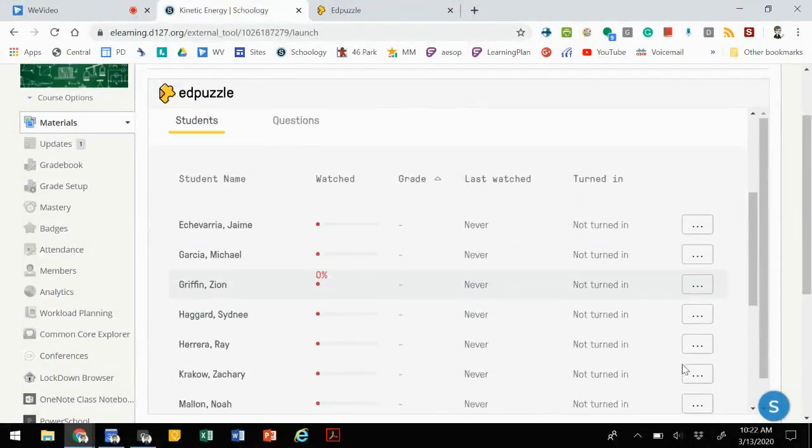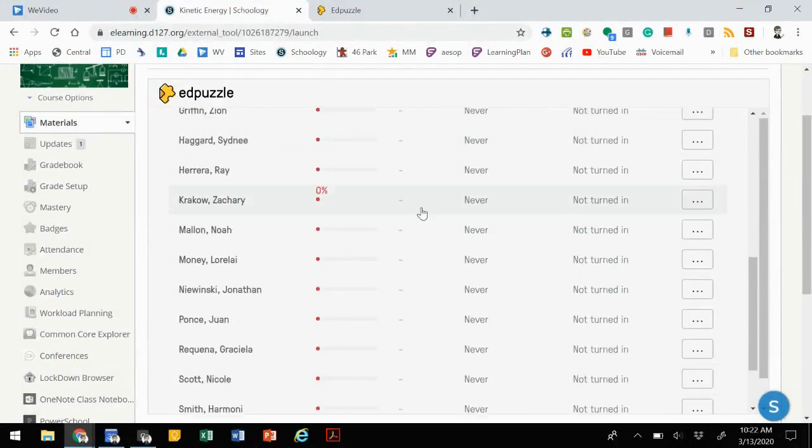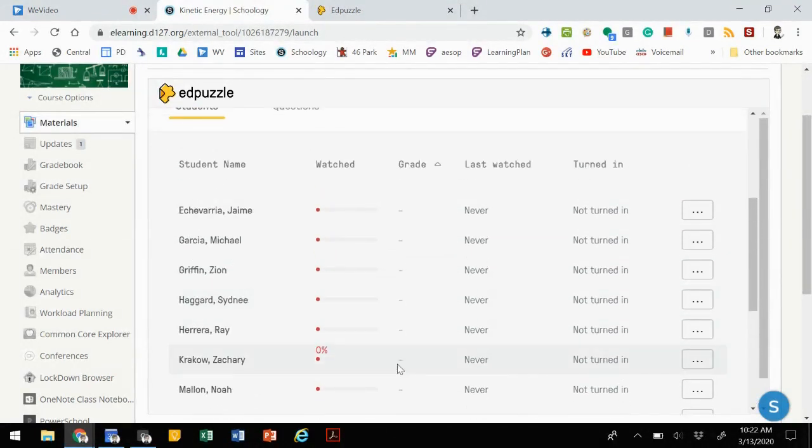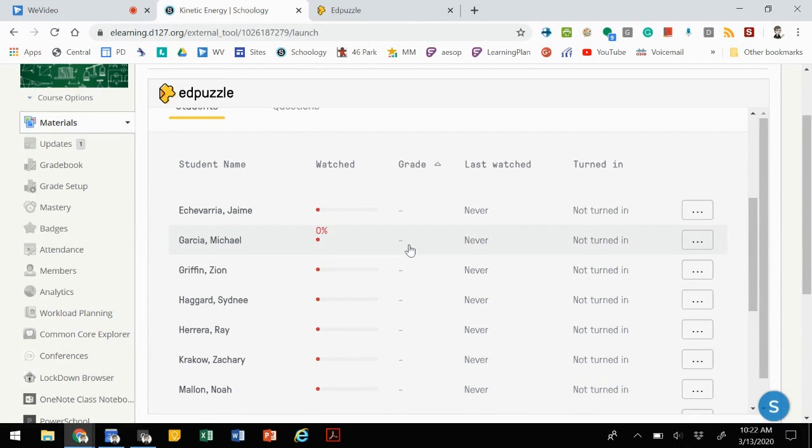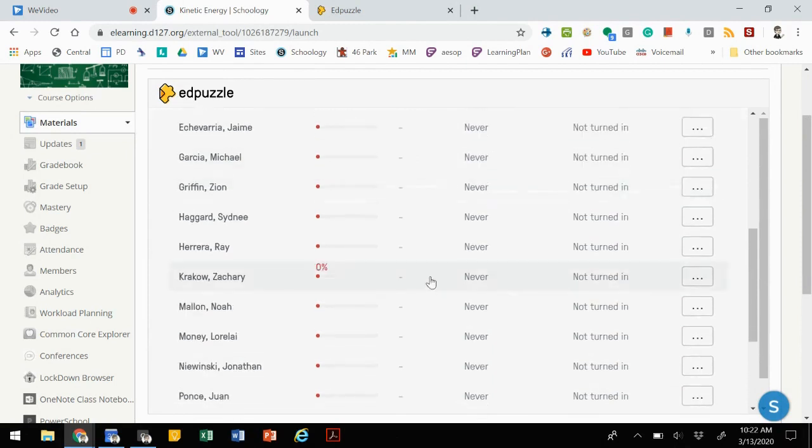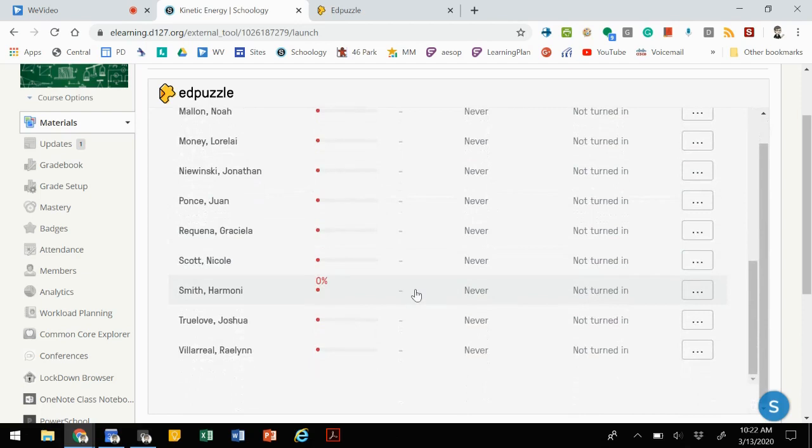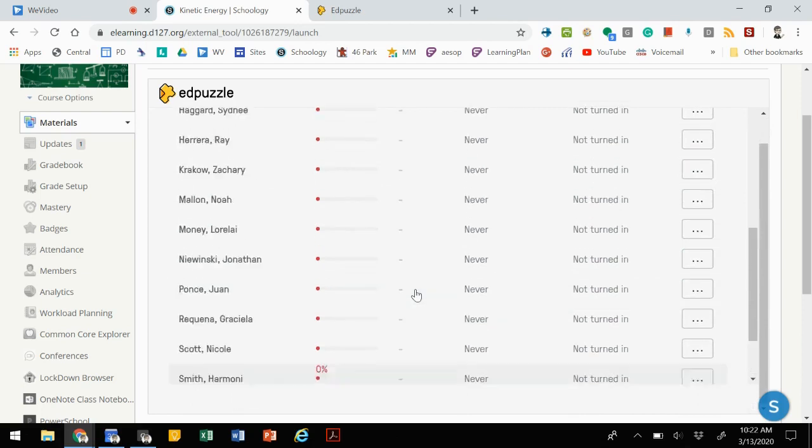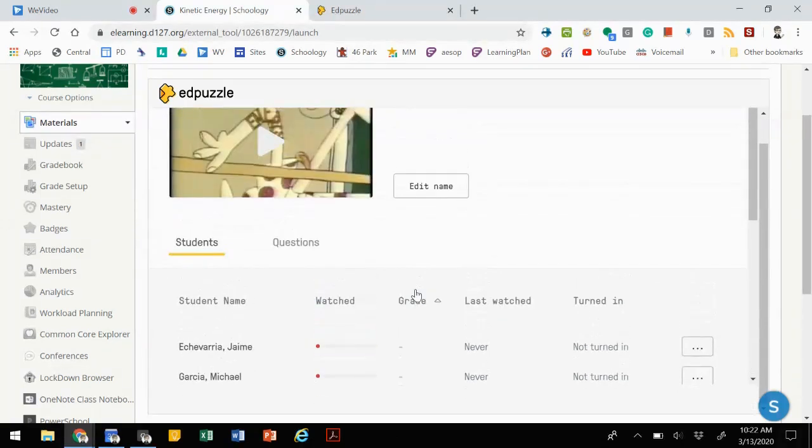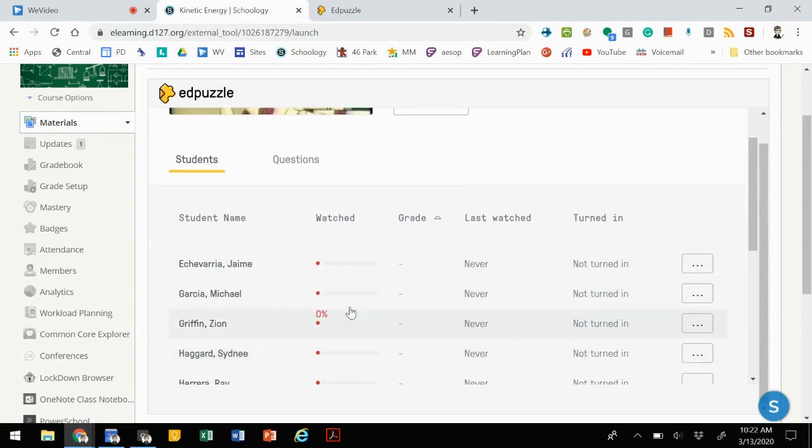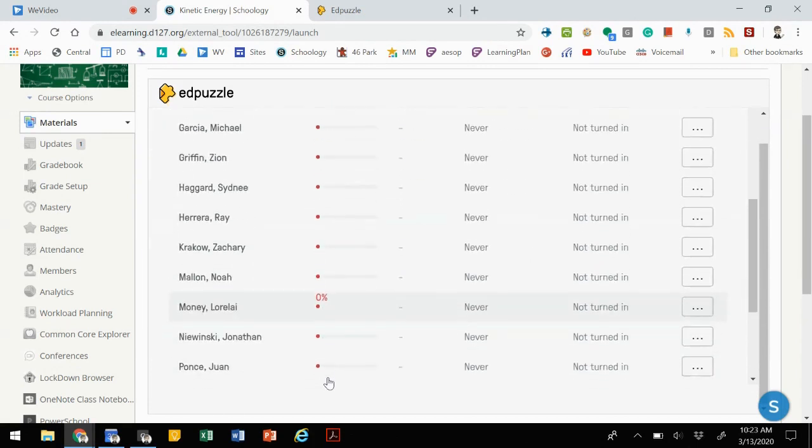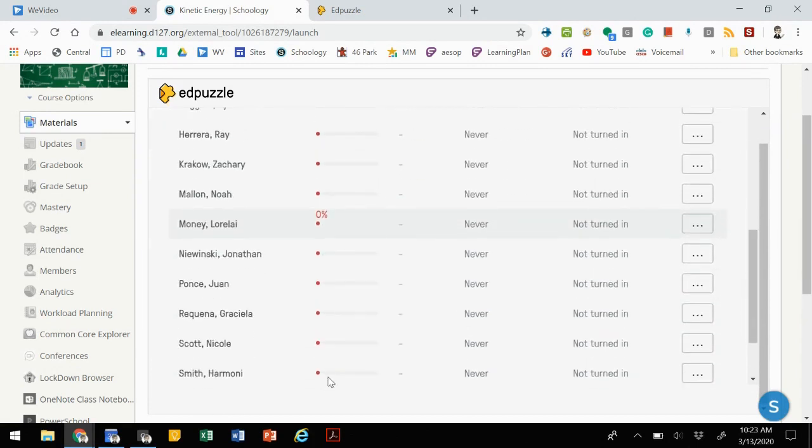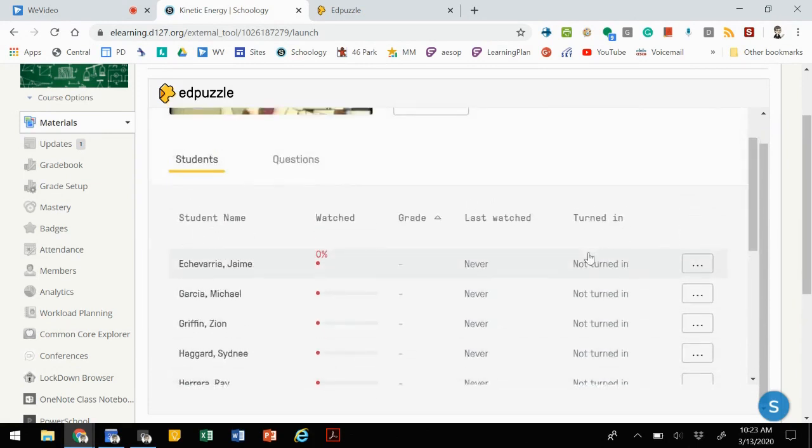It will tell us how much of the video they've watched and if they've turned it in. If it's something that's been scored, then you'll also be able to see the grade. If we needed to grade it because it's short answer questions, we would then be able to go in and actually see their submissions and grade them. If it's auto graded, then the grade would populate here.